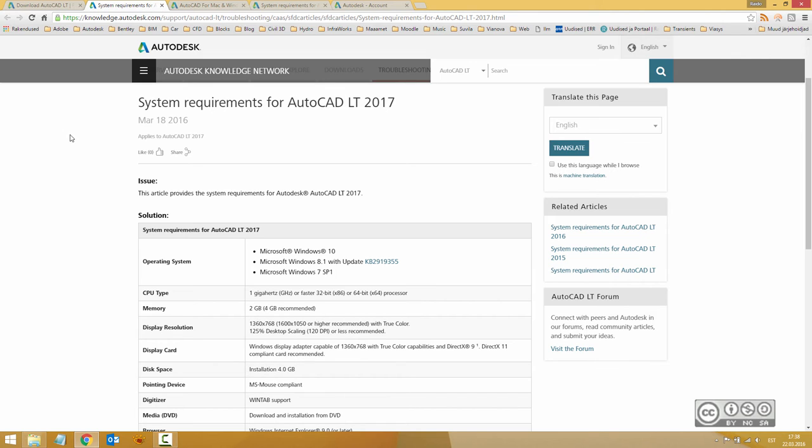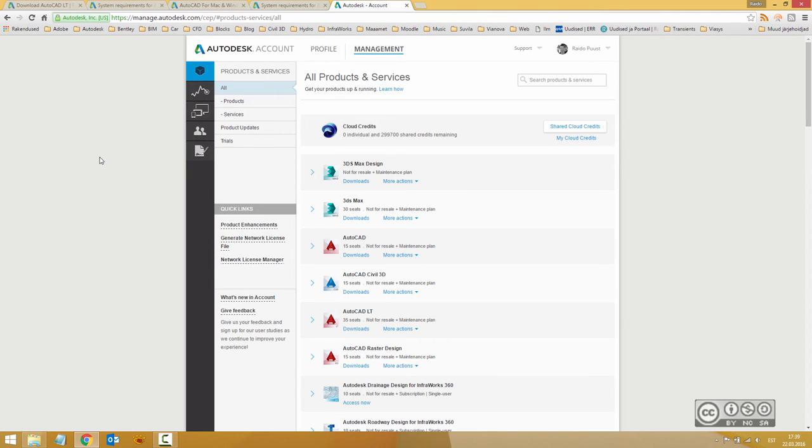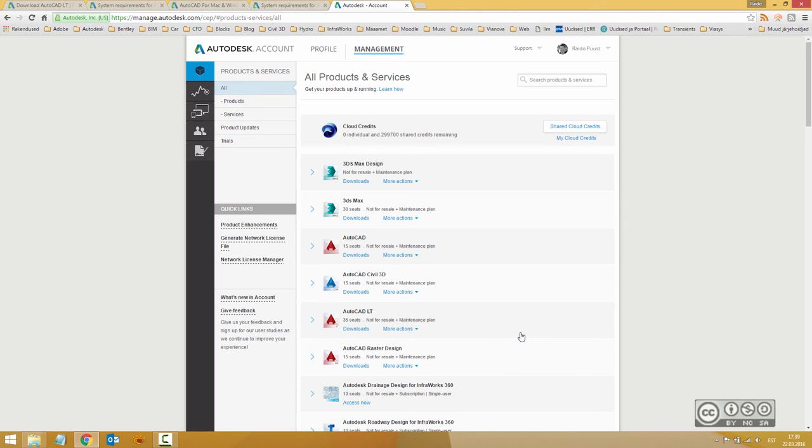The second option is to download your software from your Autodesk account. Of course, it means that you are already using AutoCAD, some older version, and you have a subscription or maintenance plan agreement. As such, you can download your AutoCAD installation files directly from your account.